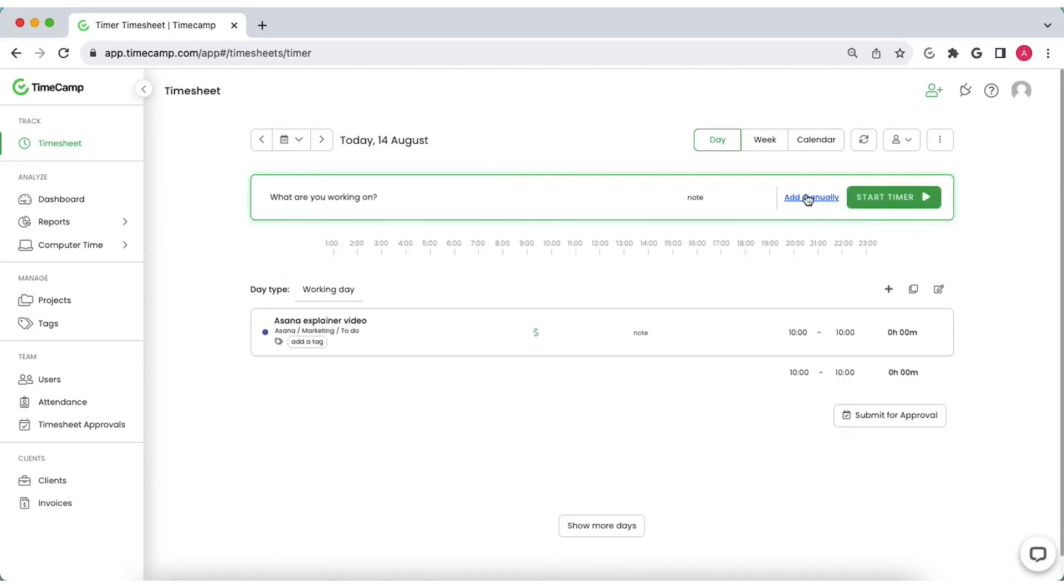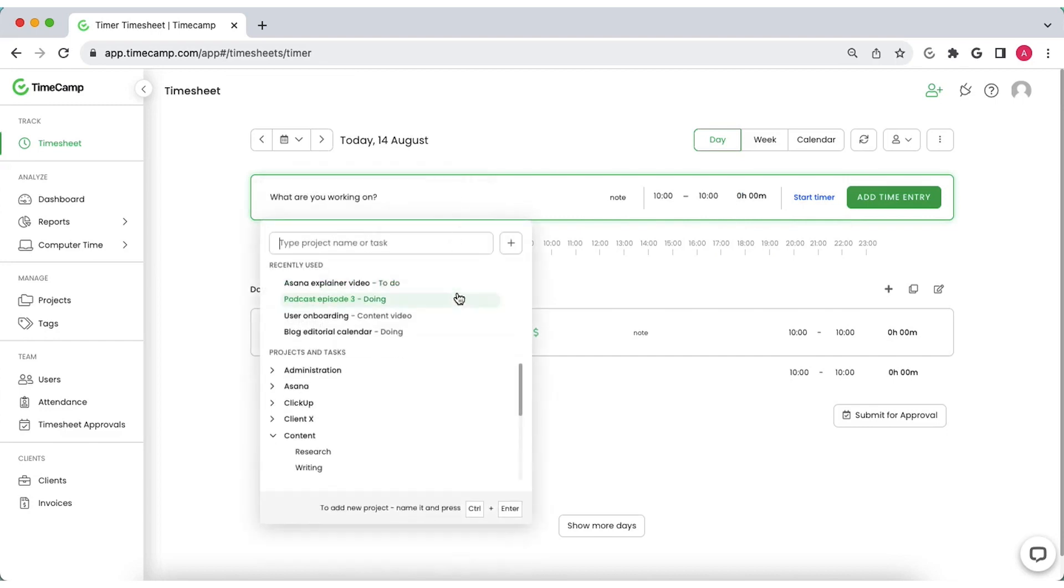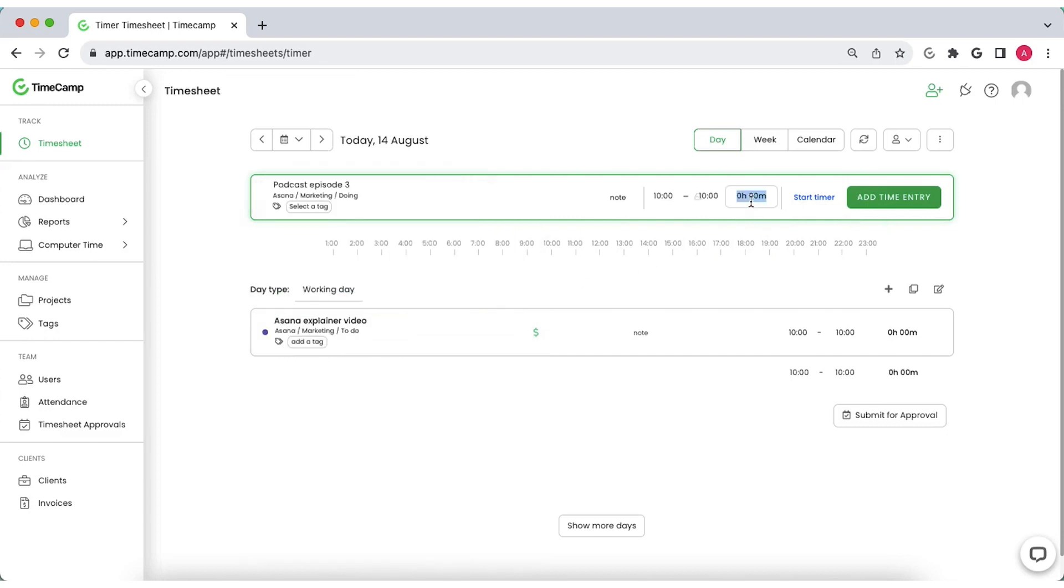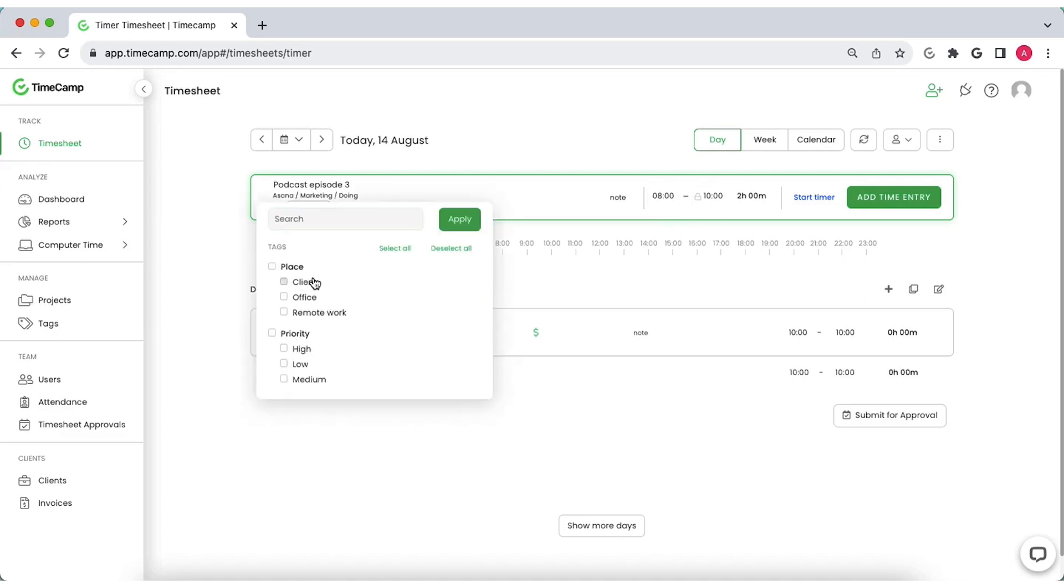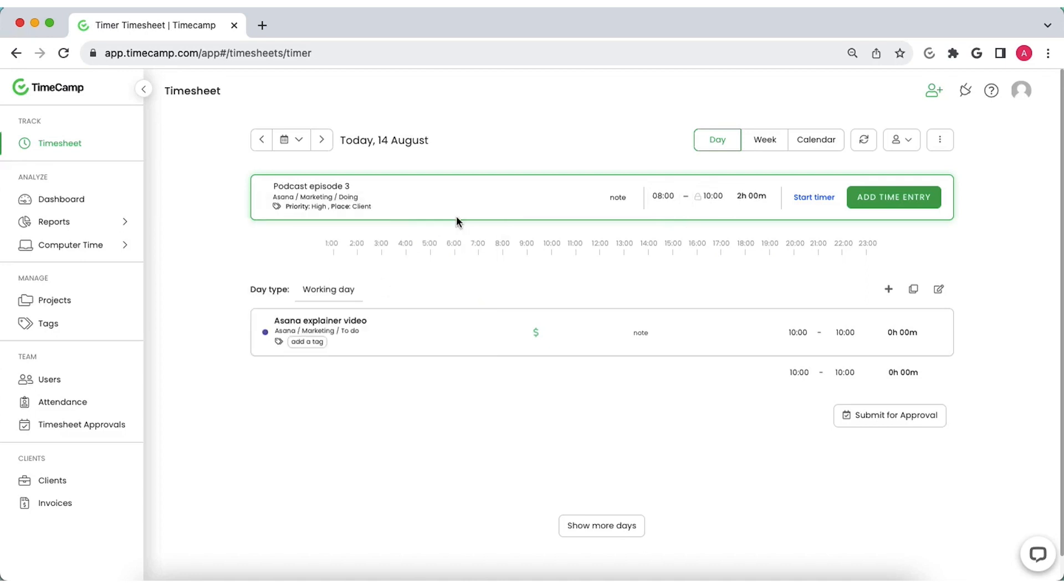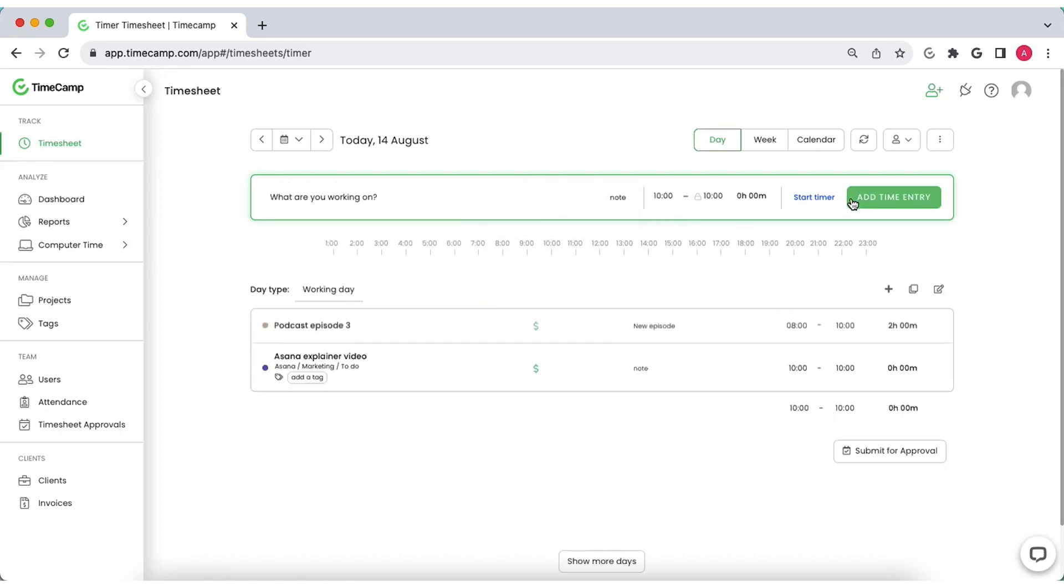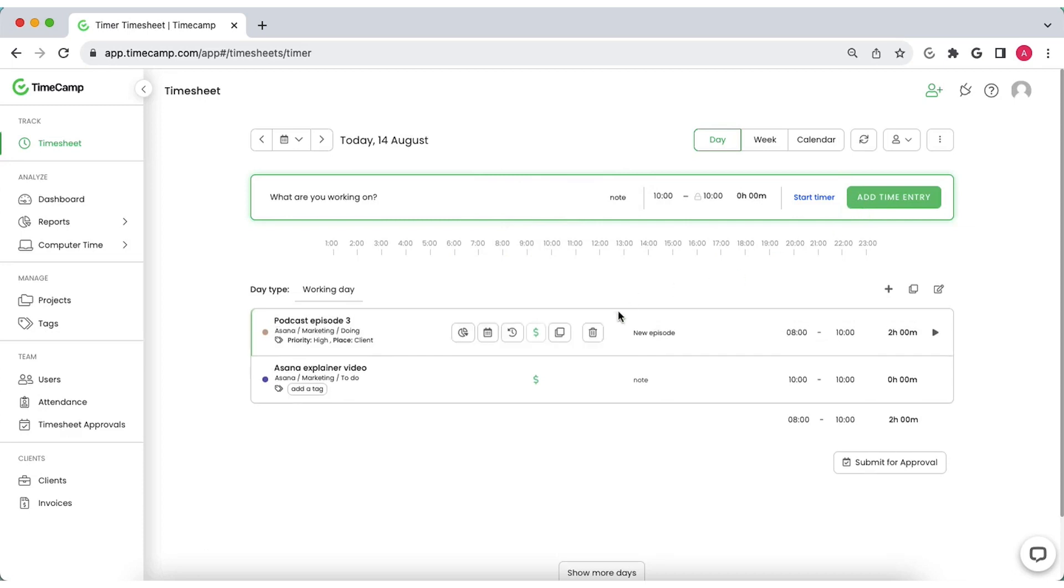But if you prefer to add time entries manually, just add its duration or start and end hours. Set optional tags and notes for better time categorization. Mark entry as billable to invoice it later.